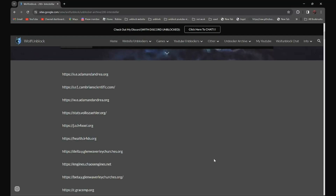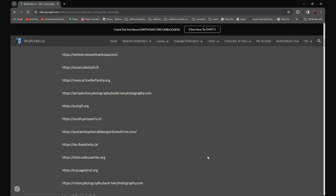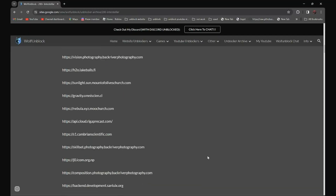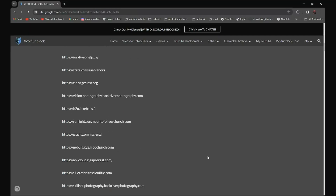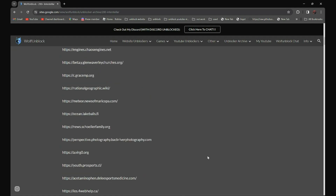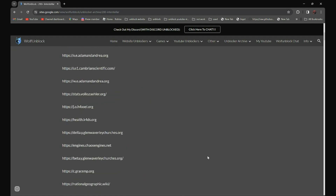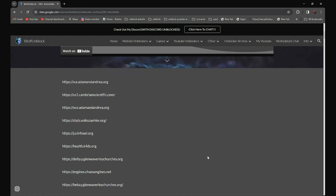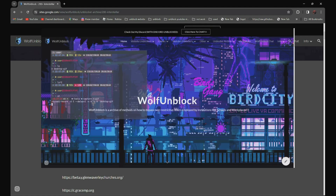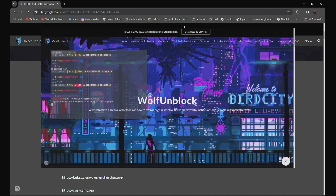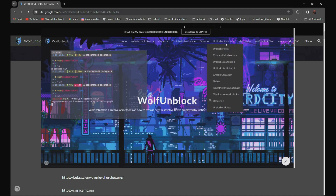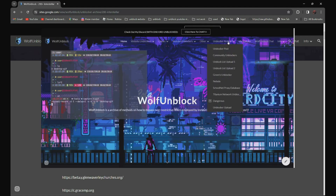So we have all the links over here. All 200 plus proxies are in the description below. And if you can't see my description, you can always click on my website or Fromblock. And now you can see Unblock our archives section.